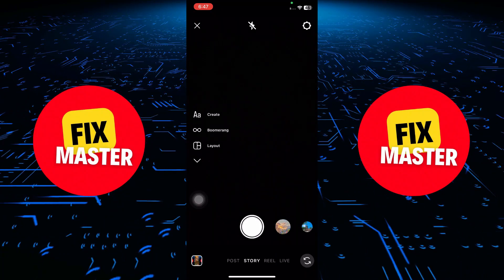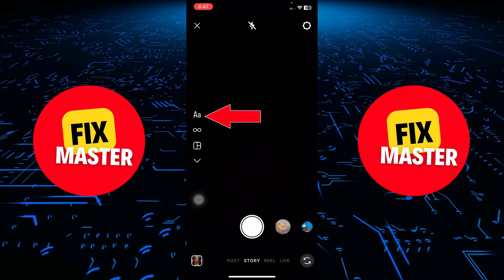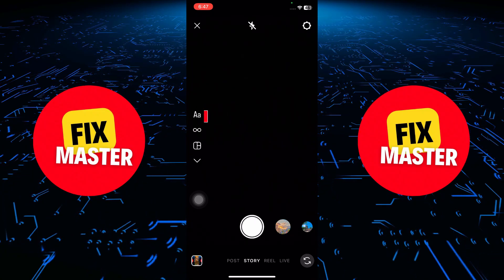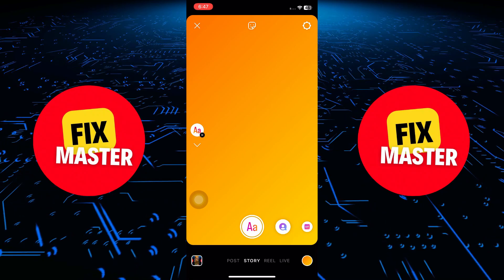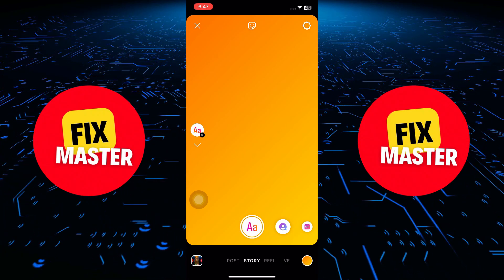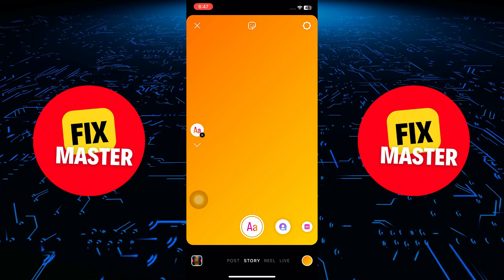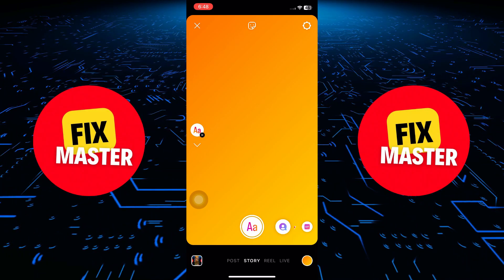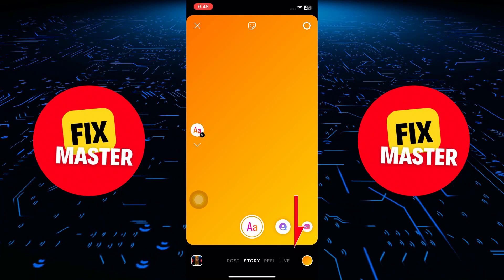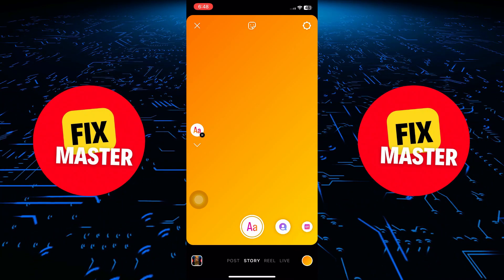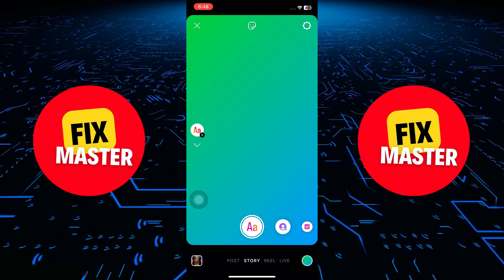Now, pay attention to the left side of the screen — you'll see a small Create button. Go ahead and click on that. This will take you to Create mode, and by default Instagram might add a colorful background for you. If you prefer a pristine white background, it's super simple. Look for the color circle in the bottom right corner of the screen and tap it repeatedly until your background transforms into a clean, clear white.